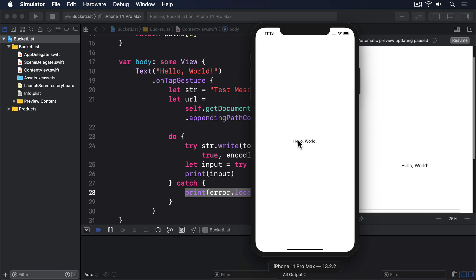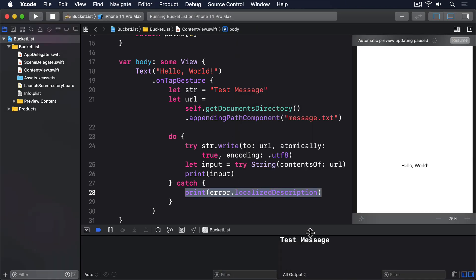Before we move on, here's a small challenge for you. Back in project 8, we looked at how to create a generic extension on Bundle that let us find, load, and decode any codable data from our App Bundle. Can you write something similar for the Documents directory, perhaps making it an extension on FileManager?